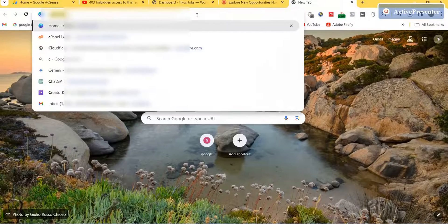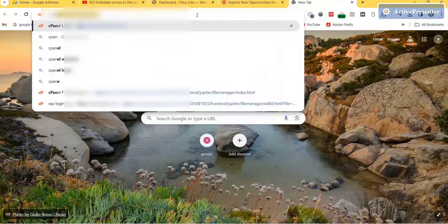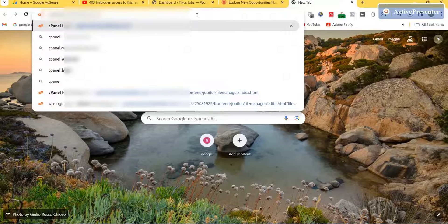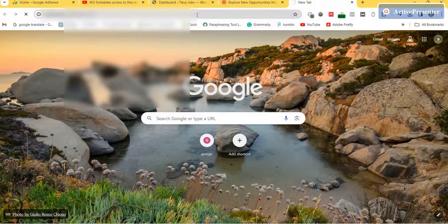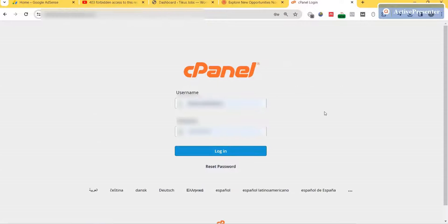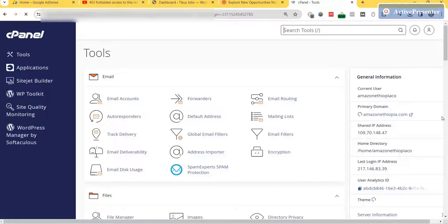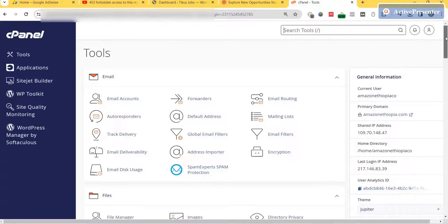So what we're going to do is go to our cPanel, then scroll down until you find Security.